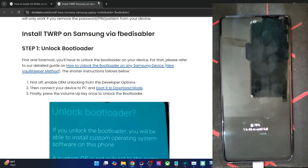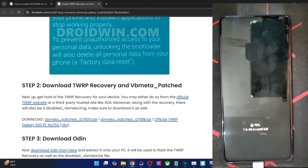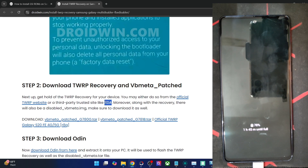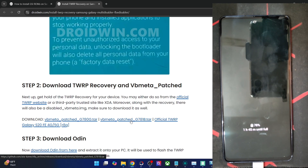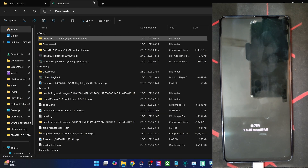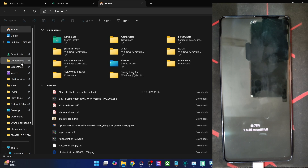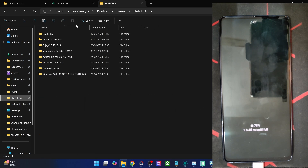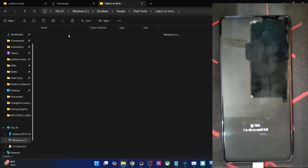Download the TWRP recovery file from the official TWRP website or a trusted third-party site like XDA. The recovery will be in a .tar format. You'll also need a disable VB meta .tar file. Both the VB meta patch tar file and the recovery should be available on the TWRP or XDA website. Next, download and extract Odin onto your PC, then launch the Odin tool.